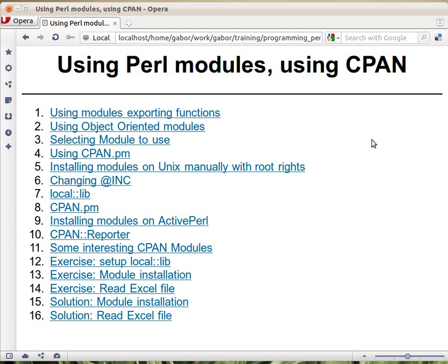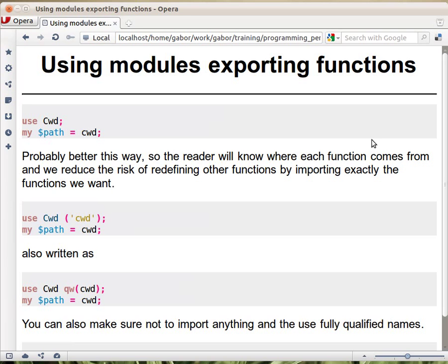In this chapter we are going to talk about how we are using Perl modules. We'll go over how we are using modules from CPAN. Let's start with a basic example of using modules.